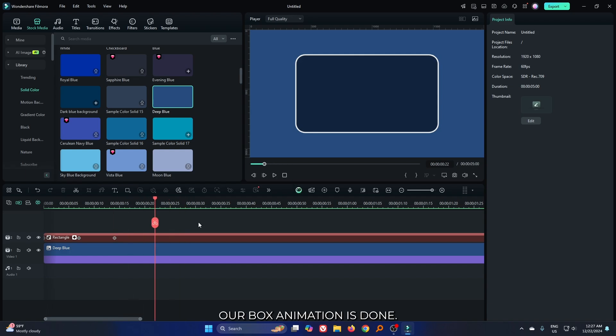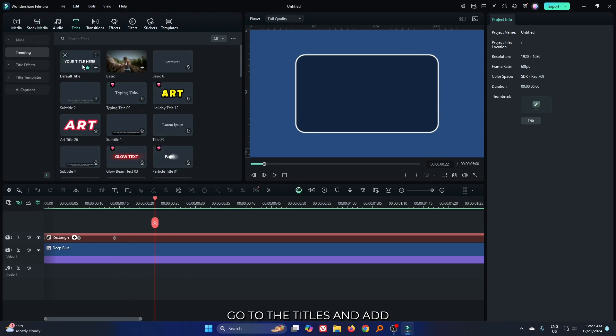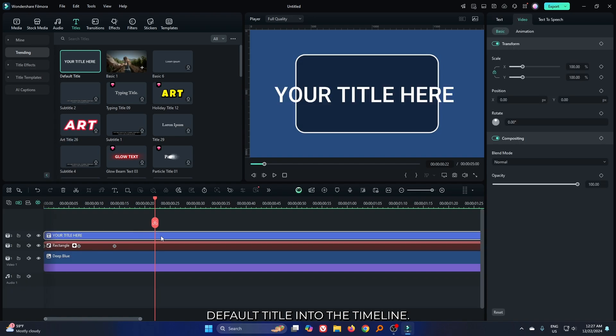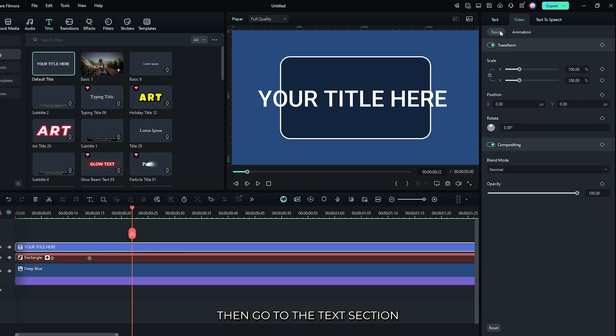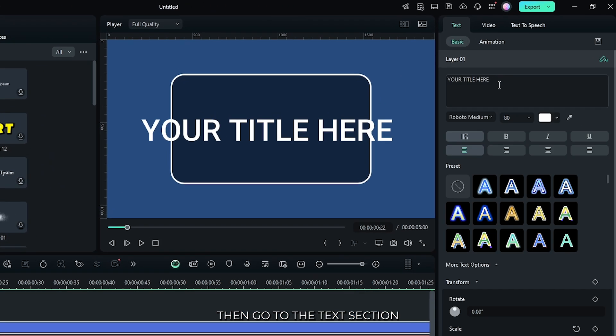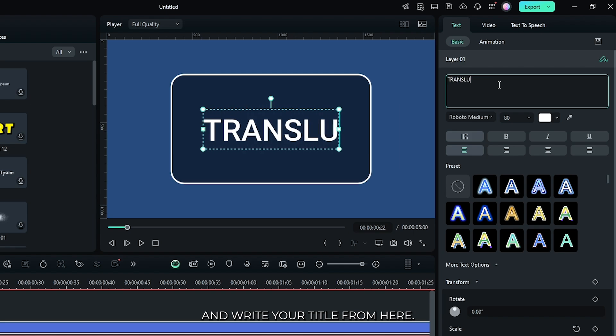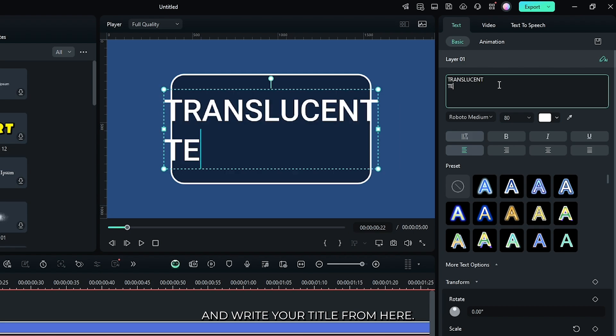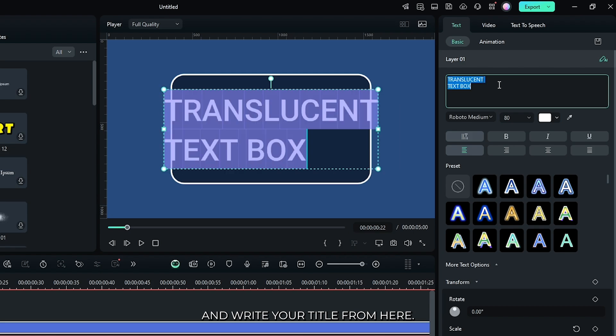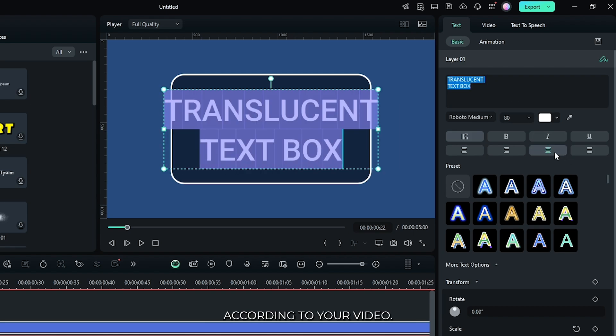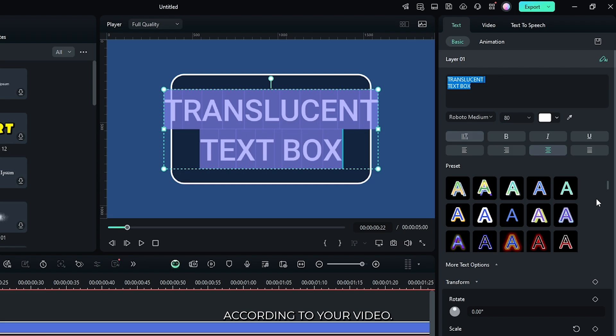Now our box animation is done. Now let's add text. For this, go to the titles and add default title into the timeline. Then go to the text section and write your title from here. Set font and size according to your video.